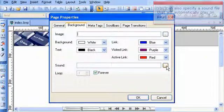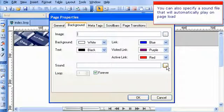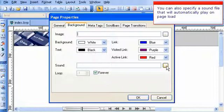You can also specify a sound file that will automatically play on page load.